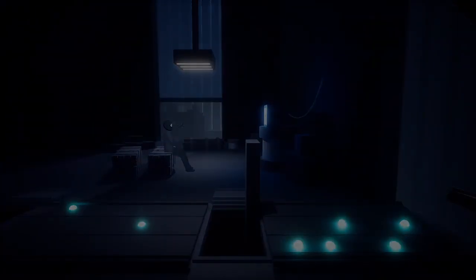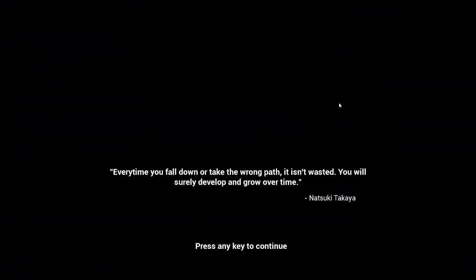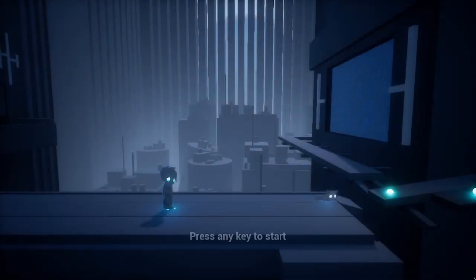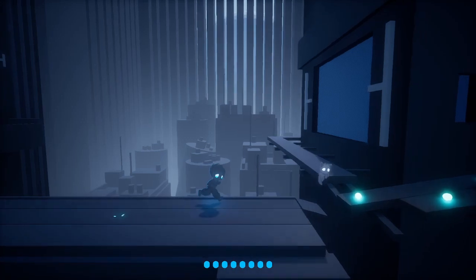Oh. Oh, oh damn. Every time you fall down you take the wrong path. Truly develop and grow over time. Alright, there you go.